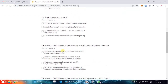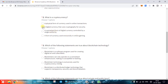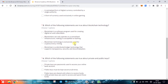The next question is: what is cryptocurrency? You need to choose one option again — a physical form of currency used in online transactions; a digital currency that uses cryptography for security; a centralized form of digital currency controlled by a single authority; or a form of currency used exclusively in online gaming. It's not a physical form, it's not centralized, and it's not limited to online gaming. The correct answer is: a digital currency that uses cryptography for security.